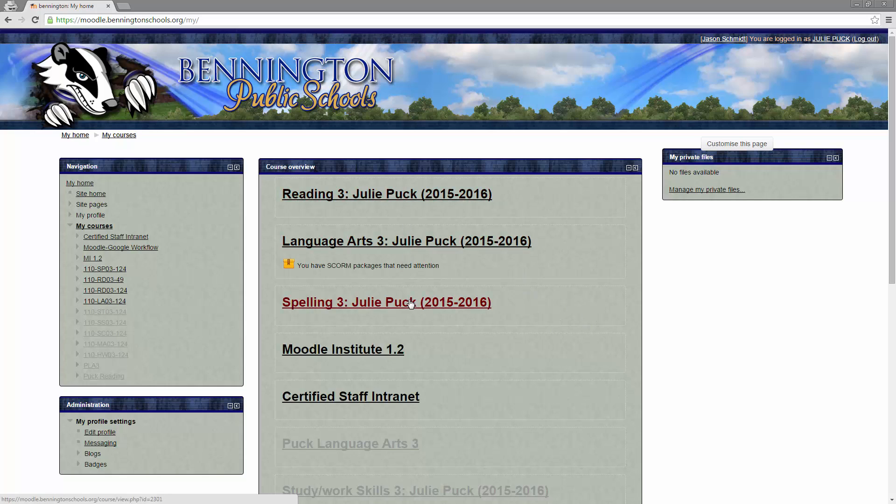All of these, when Julie's students log in, the Spelling 3, Language Arts, and Reading, those will all be available to her students.